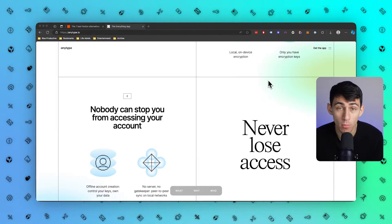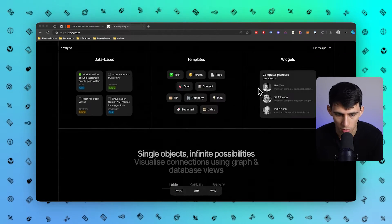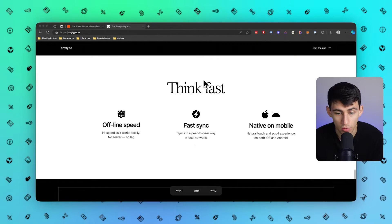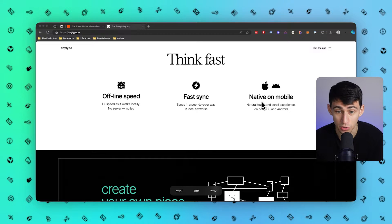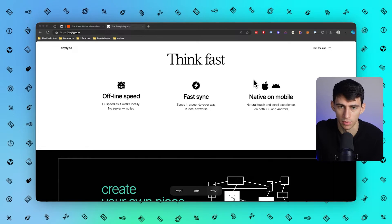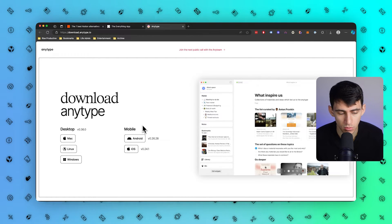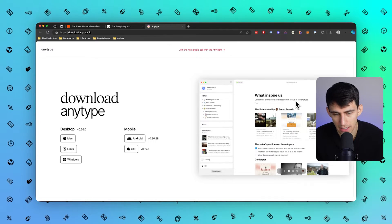First and foremost, let's talk about AnyType. AnyType is an app that people ask me to review way more than I have — I have reviewed it on the channel a couple of times prior. It is one of those tools that is a sort of offline, really high-speed product that also has a great mobile experience because it makes great native apps, unlike products like Notion which are essentially just a wrapped product. You can get it for any device — Mac, Linux, Windows, Android, and iOS — and it's now out of the alpha phase.